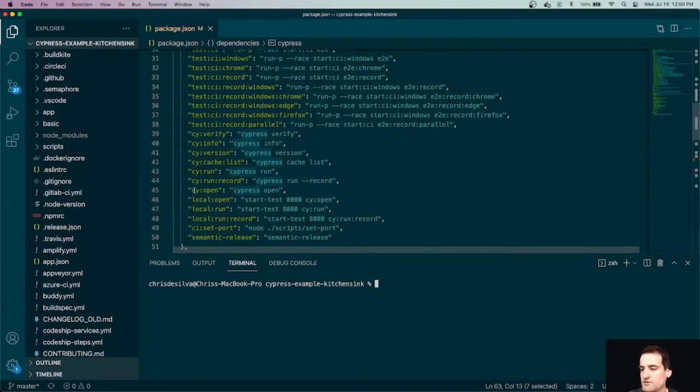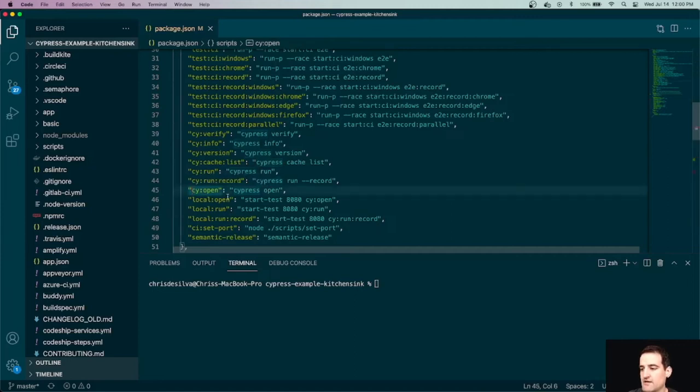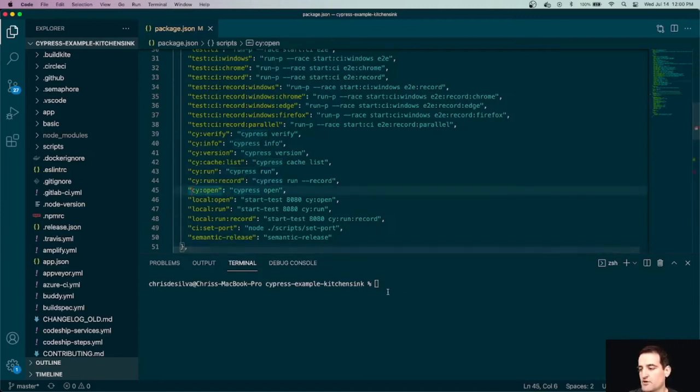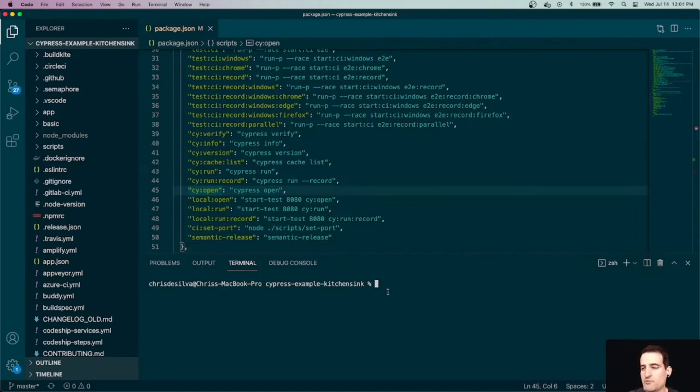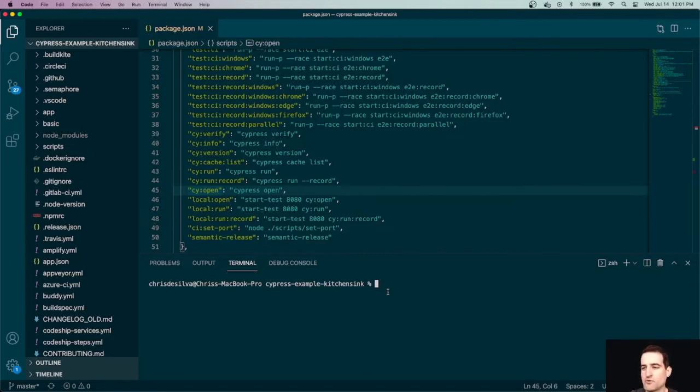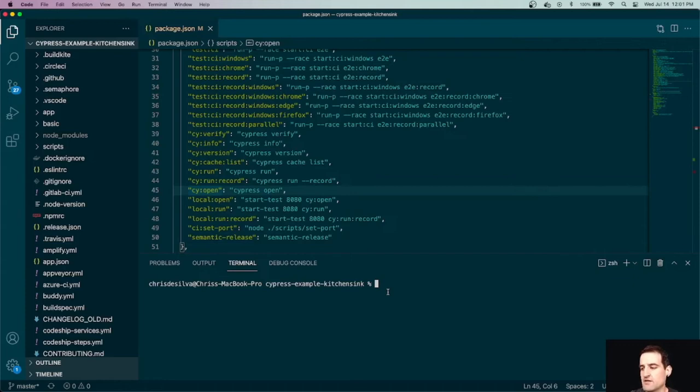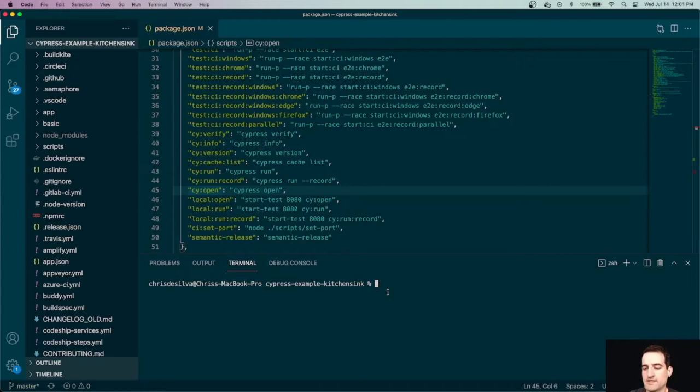So the first thing that we're going to do is run this cyopen command which is going to run Cypress open. And this will do a couple of things. Number one, it'll generate that cypress.json file. Number two, it'll generate this Cypress folder with our series of tests as well as some other custom commands and configurations that we'll get into in later videos. And then it will open the browser-based test runner for us. So from here I'm going to run npm run cy:open.